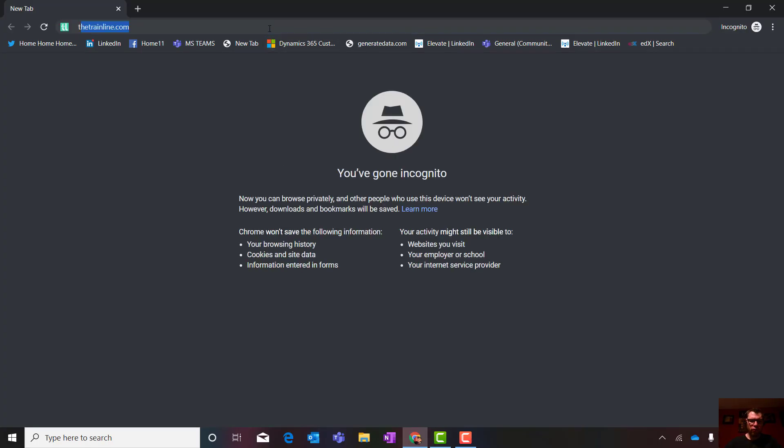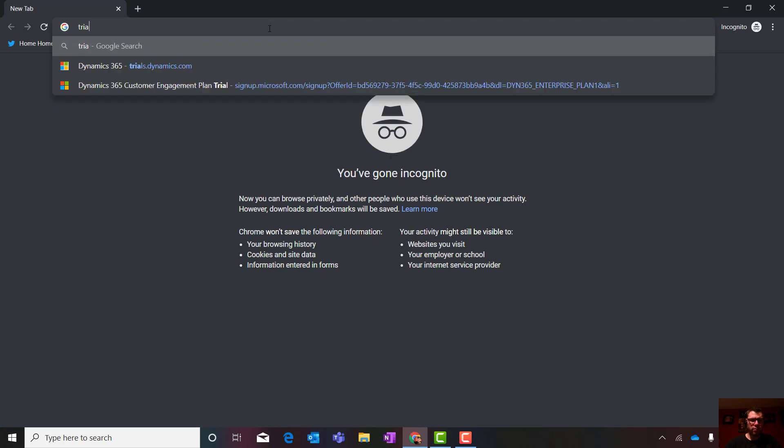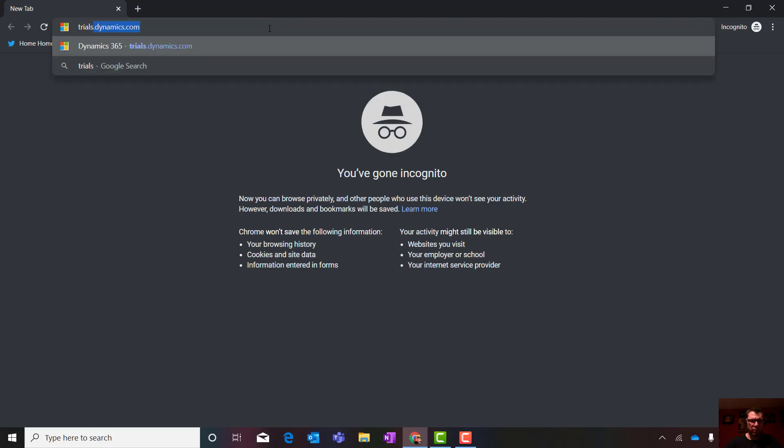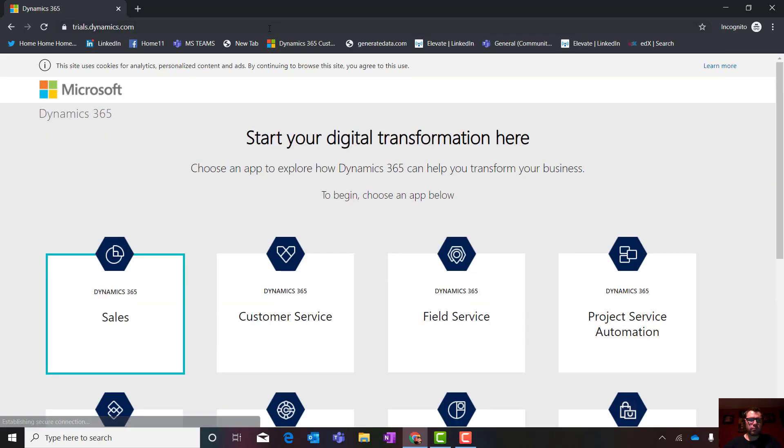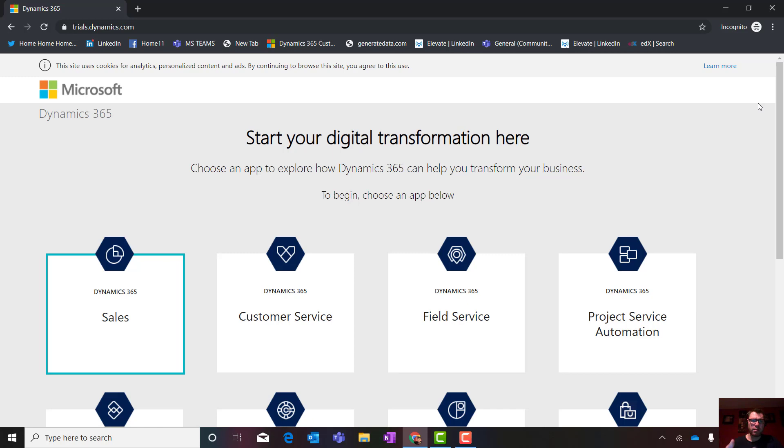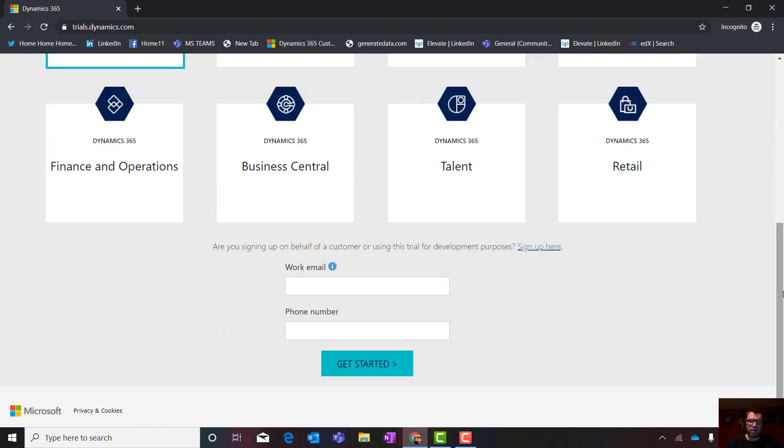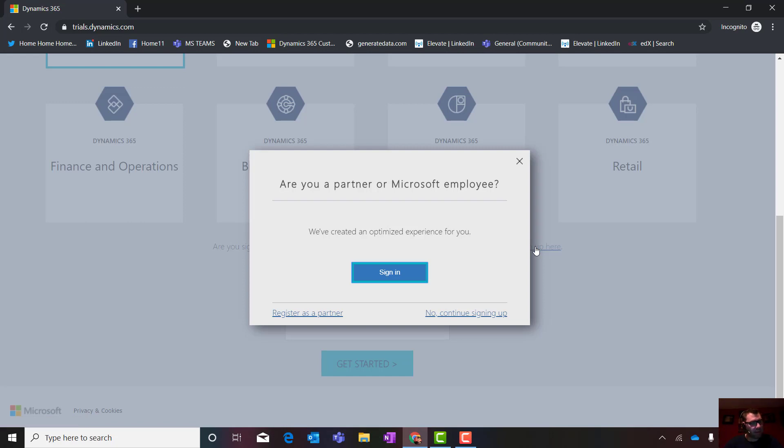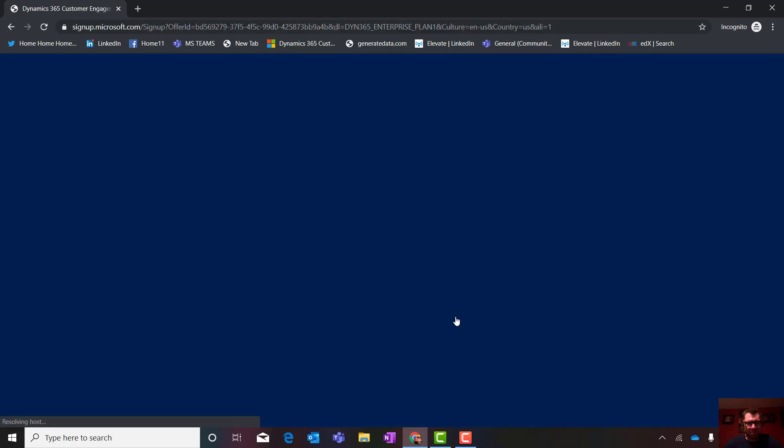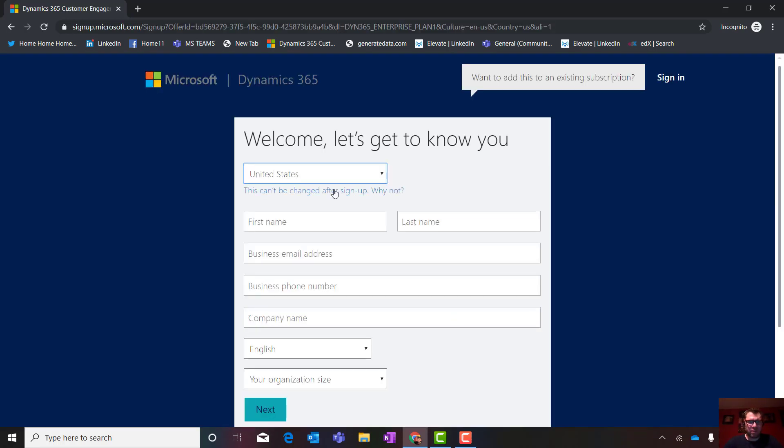Second thing you're going to do, trials.dynamics.com. So this is where it's going to get you. The reason I use this is because a lot of the time when I'm building stuff, I might take out a naked common data service environment. I also often use dynamics in the demonstrations of the demo builds that I do. First thing I do is scroll down. Most people stick their information in there. Do not do that. Click on sign up here. Don't click anything else. Just wait. Don't click that. Click no, continue signing up.